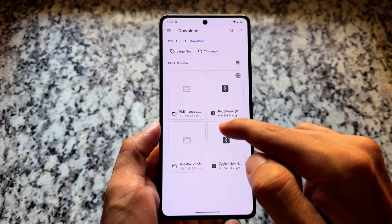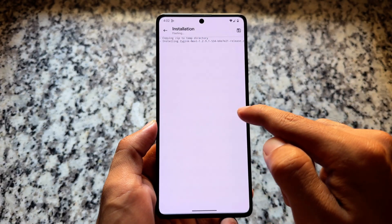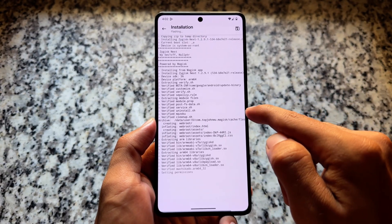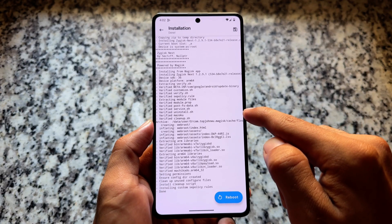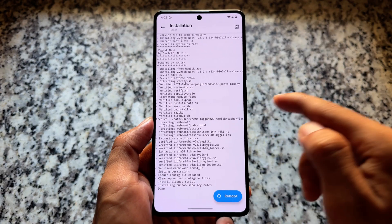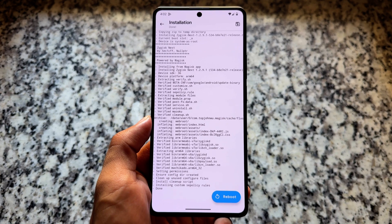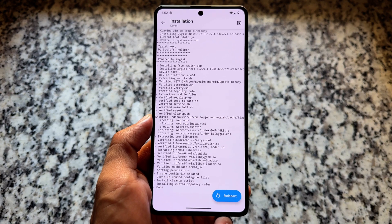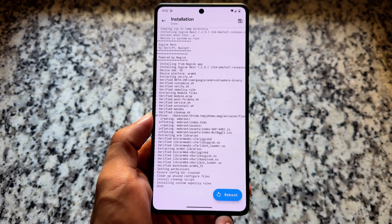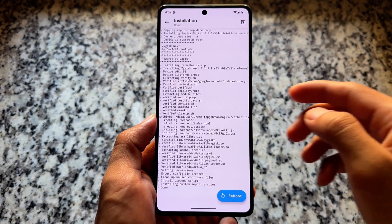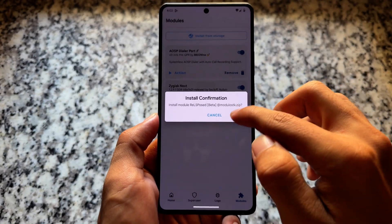I did not have Zygisk enabled, which is built into Magisk. We are going to install the Zygisk Next module. We have two options available — you can use Zygisk Next or you can use ReZygisk, it's totally up to you. In my case I'm going to use Zygisk Next, and even if you are using KernelSU, that method will work for you.